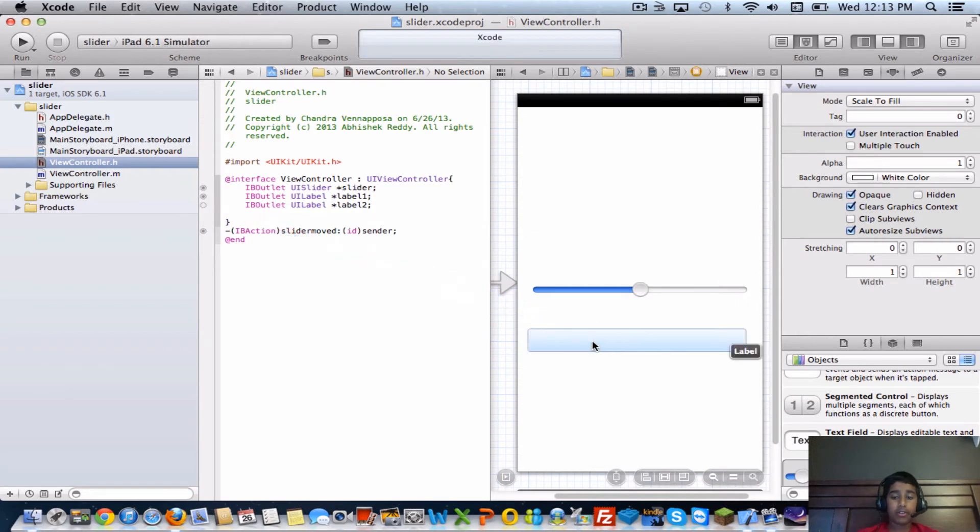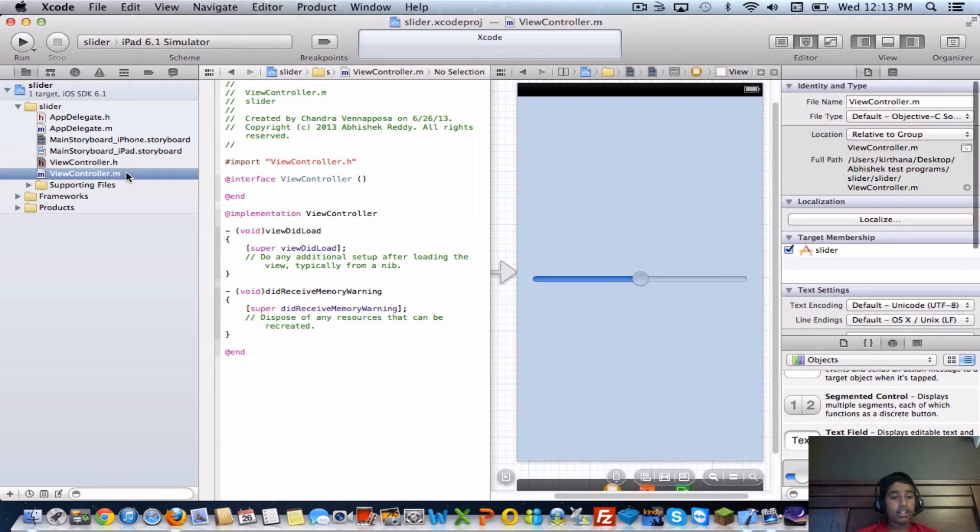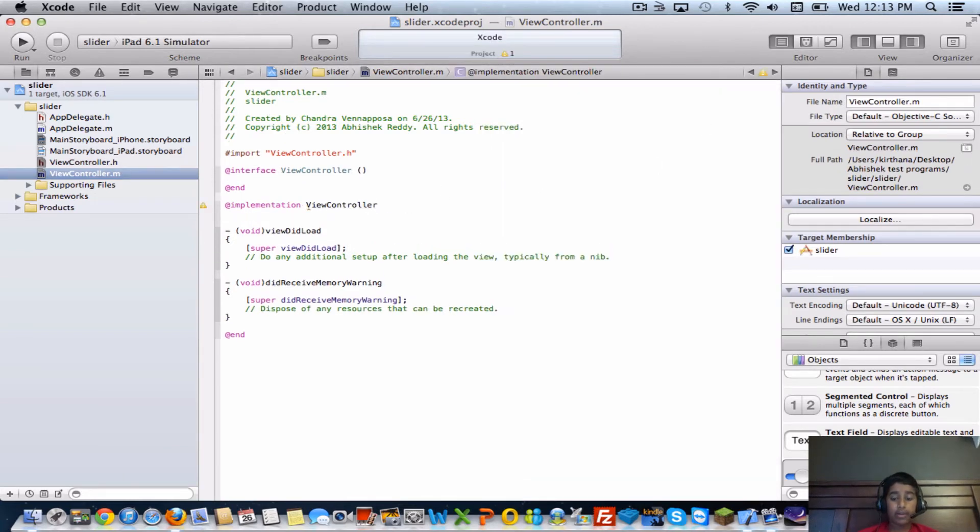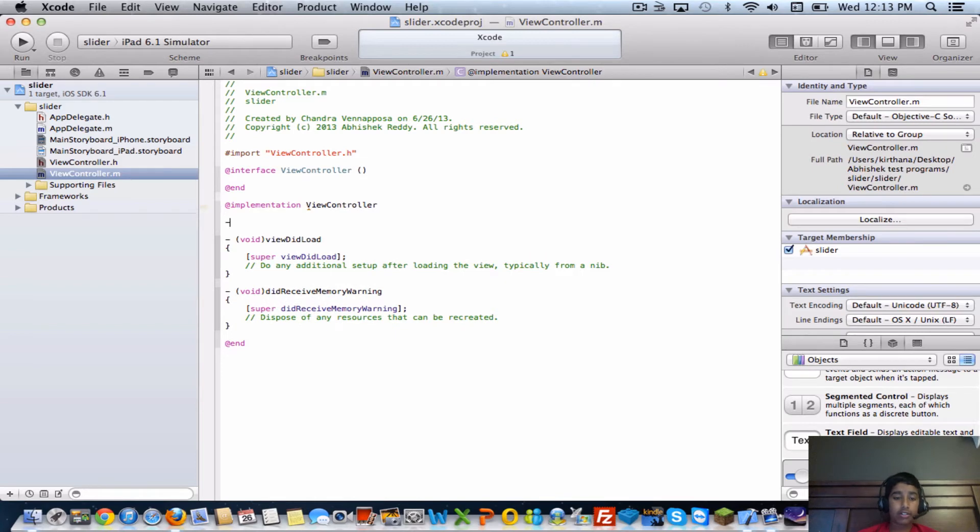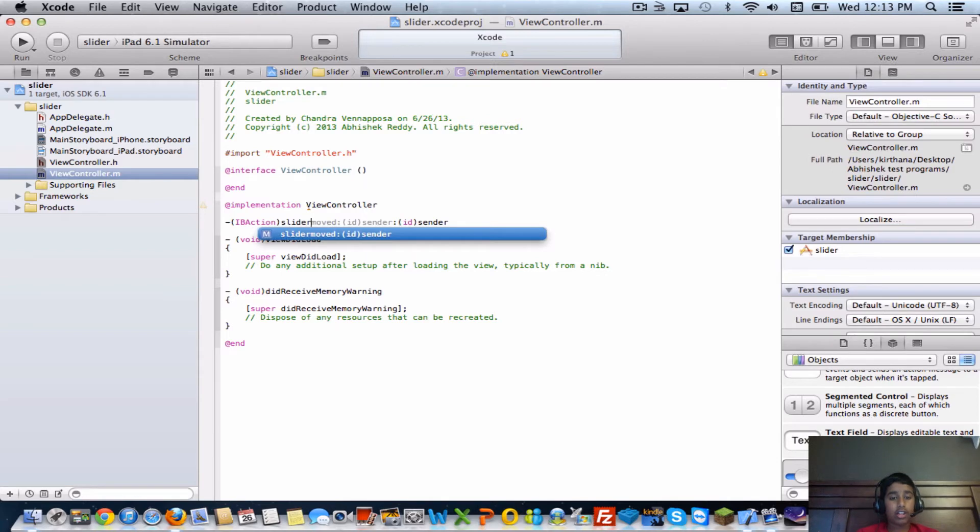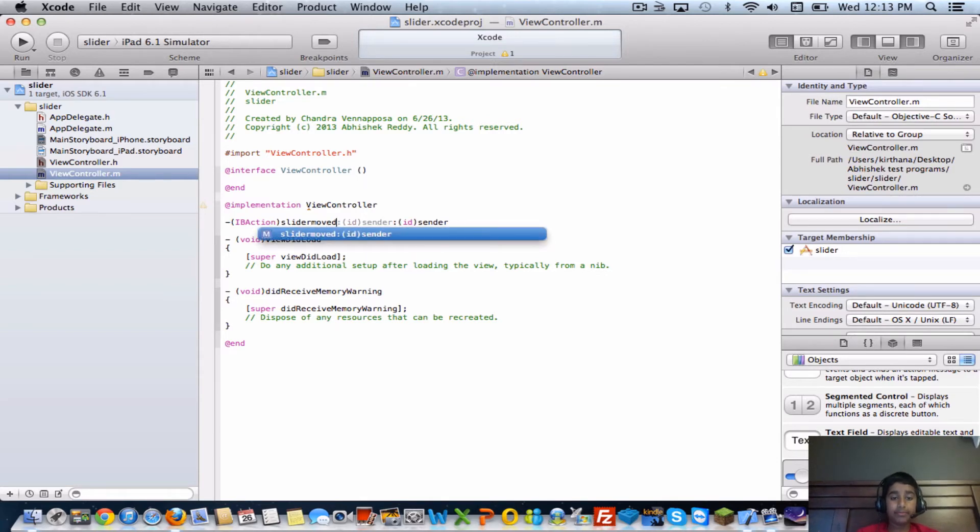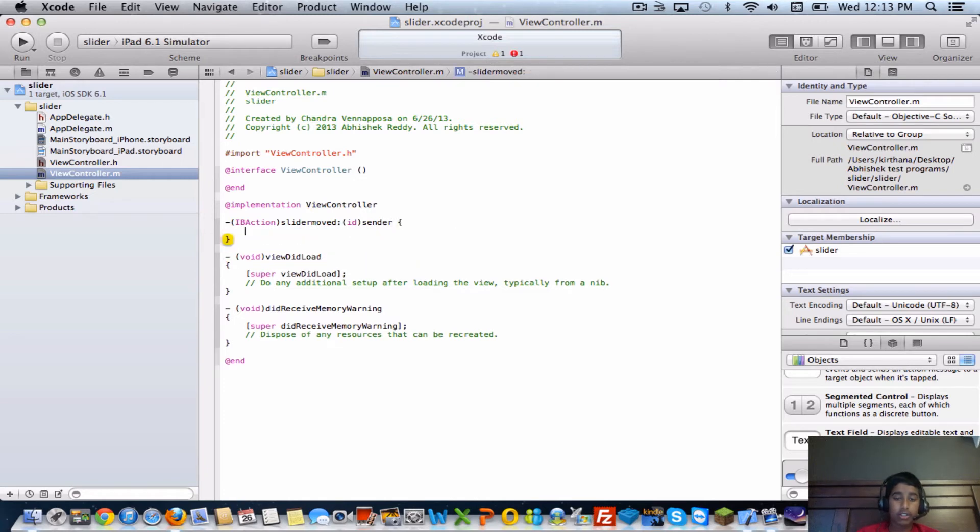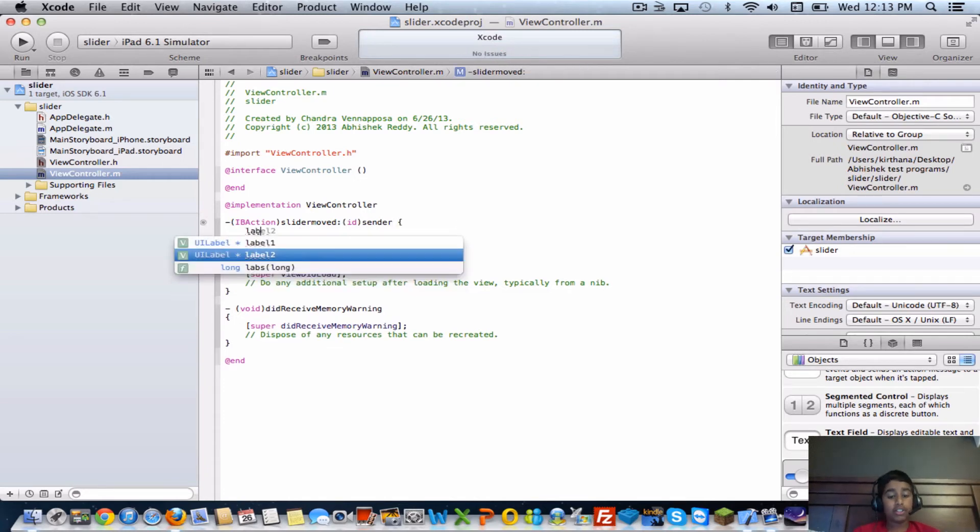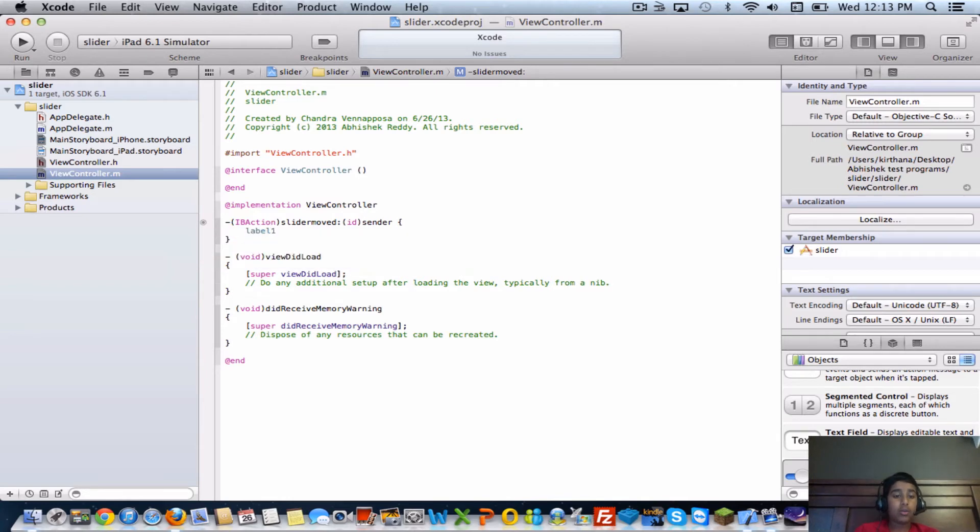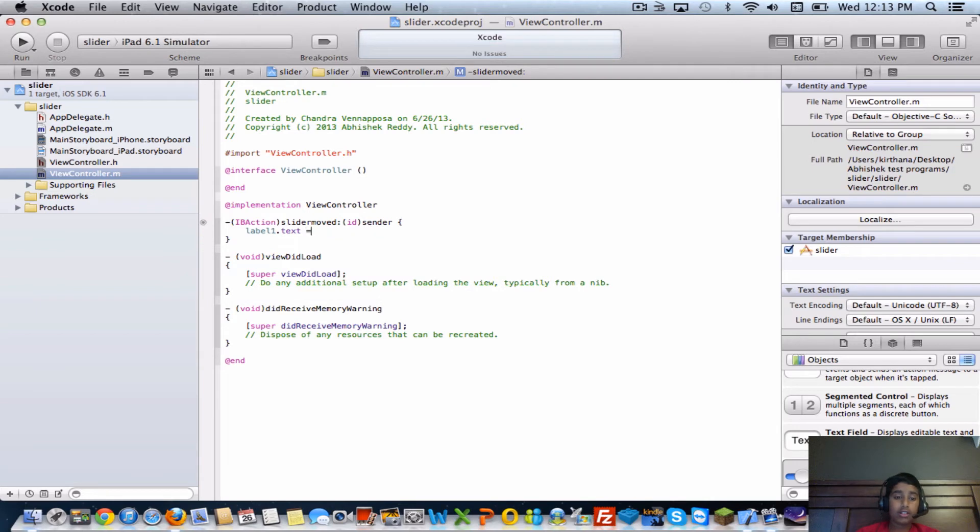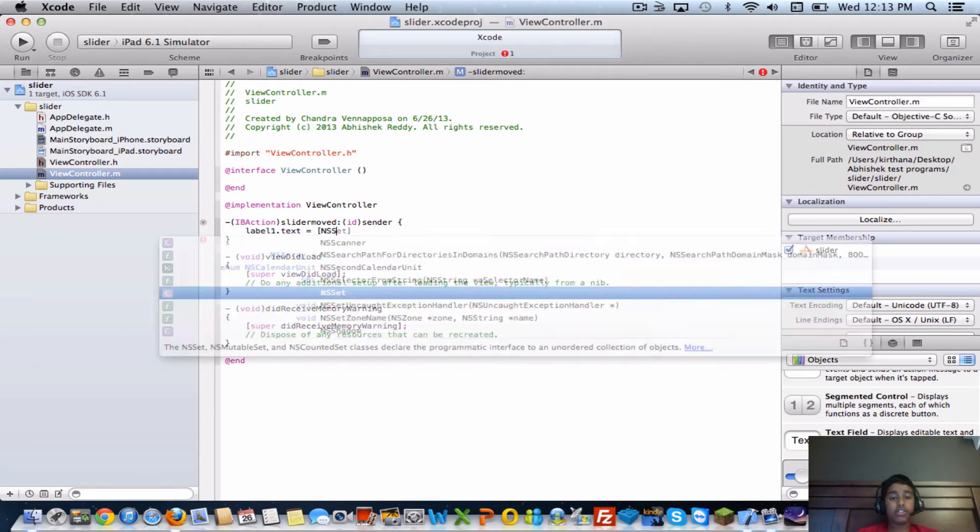Now that we have that connected, go into your .m file and create the IB action. IB action and call it slider move because that's what we labeled it, then the curly braces. The first thing you're going to want to do is type in label one dot text equals brackets.